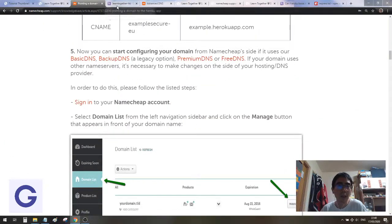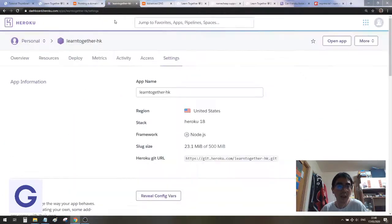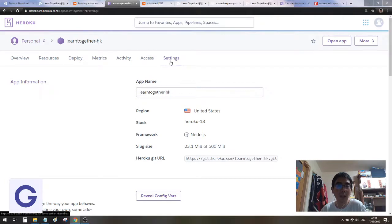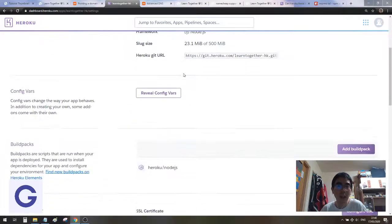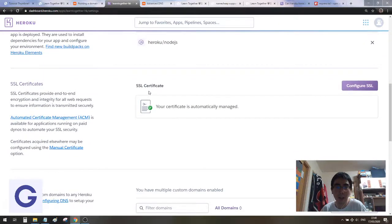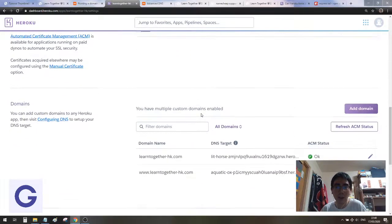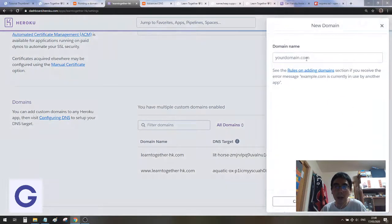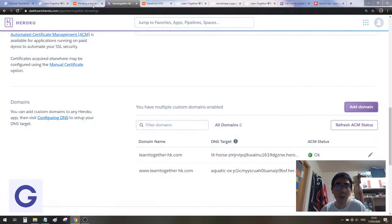Now we go to our Heroku app, go to the Settings page. When you scroll down, you can see I have activated the certificate and have the domain name. Here you need to add domain and input something. What you input here, you need to copy from Namecheap.